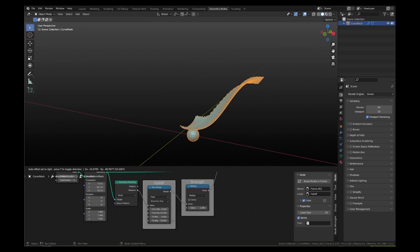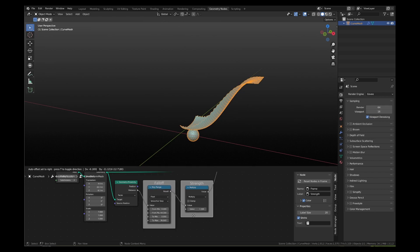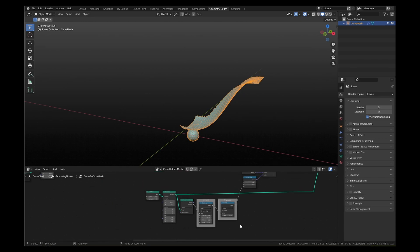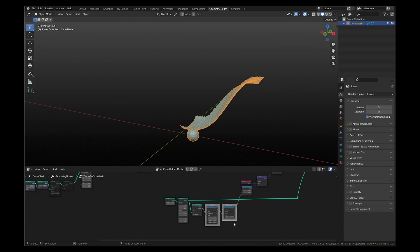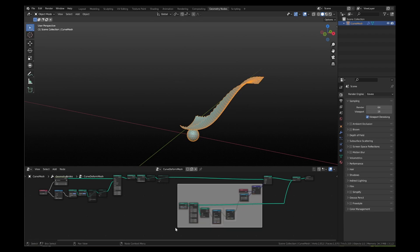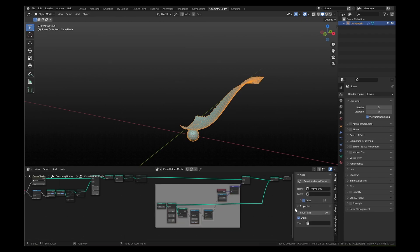This in principle is a node setup to curve deform any mesh. You can now select all these 8 nodes together and press shift P to add a frame to the nodes. Label them curve deform A.